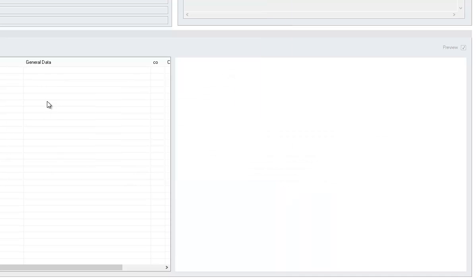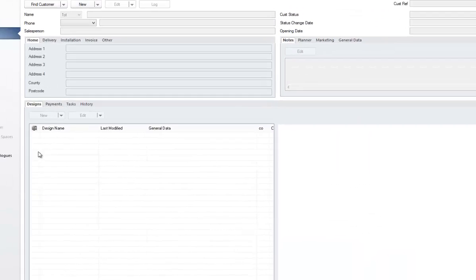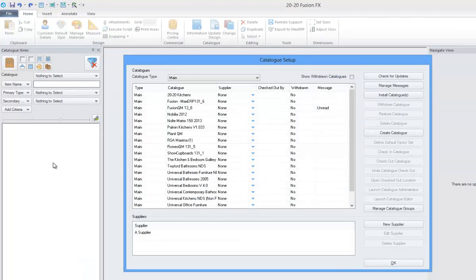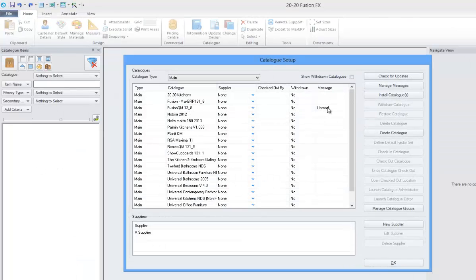Once the catalog update has been completed, if we go to manage catalogs, you'll see under the Fusion QM we have one unread message.